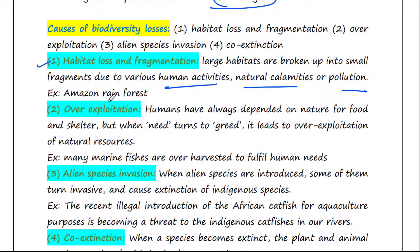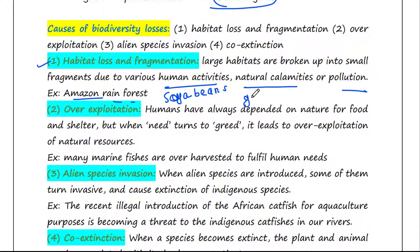For example, the Amazon rainforest harbors millions of species, but it is now being cut and cleared for cultivating soya beans, and some of its parts are now being converted to grasslands for raising beef cattle.